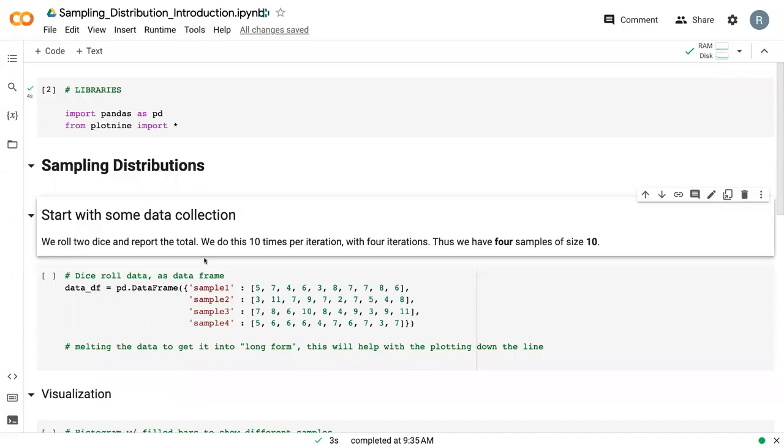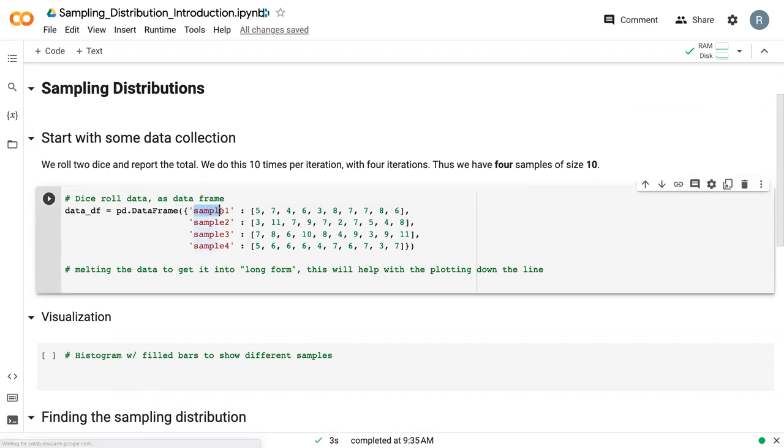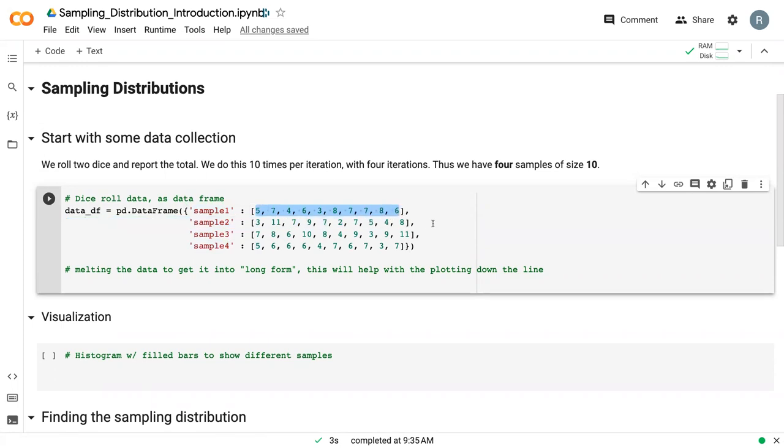So we are here in Google Code Lab. We're going to be using two main libraries in this series of videos. The first is going to be pandas, and the second is plotnine. And then, as I mentioned, we're going to go over sampling distributions. So I went ahead and preloaded this sampling data.